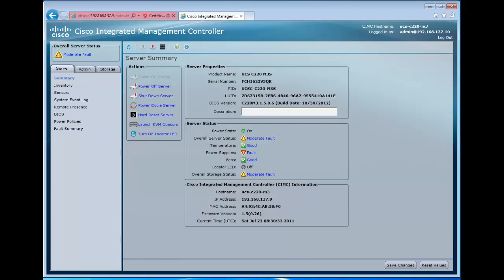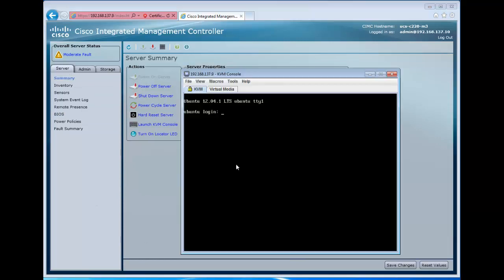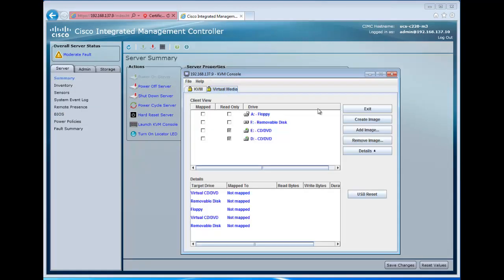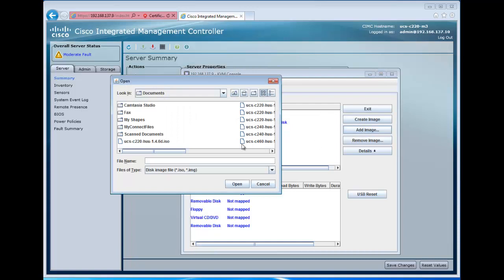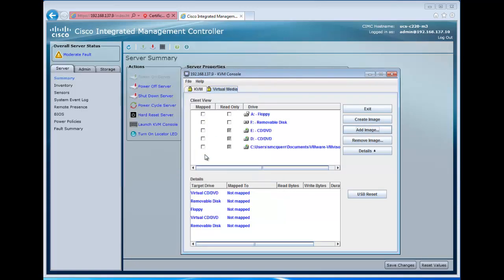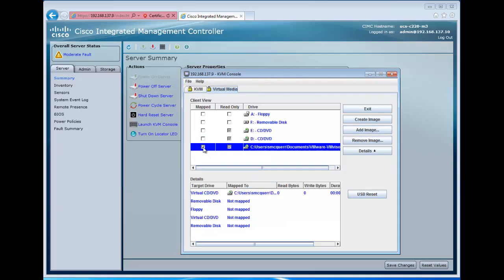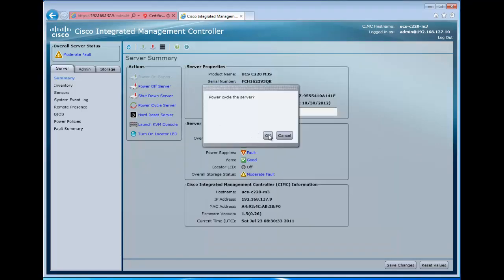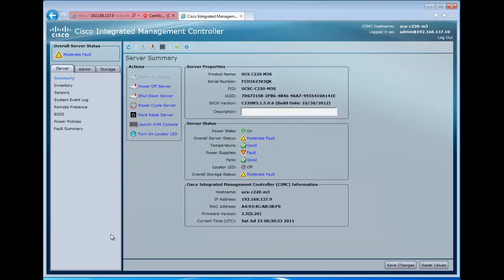So next we're going to go back to our server, and we're going to open up the Virtual Media tab on our KVM console, and we're going to map an installer image for ESXi in this case, so that we can start an install on the USB. So we map the drive, and then we reboot the server.